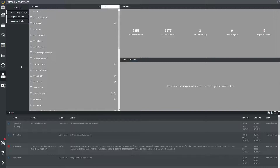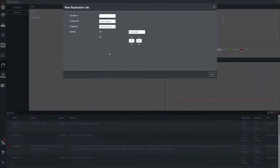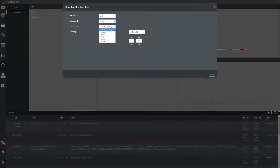Now we can create a replication job. Select the replication tab and select new job. We will need to enter a name for our job and select the contract ID we wish to use for these replications. We can also specify the frequency of the periodic syncs that will run, syncing changes from the source machine to the target system.